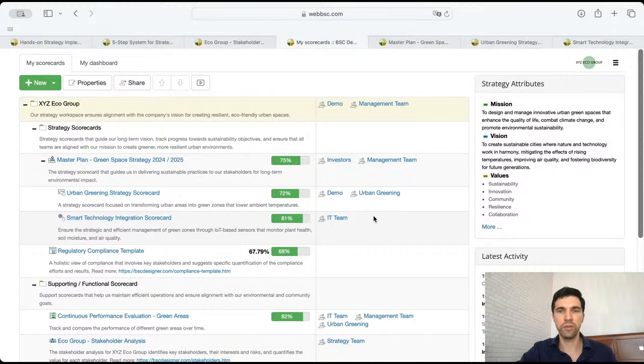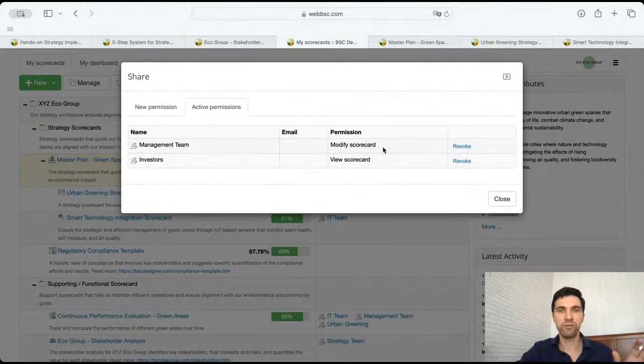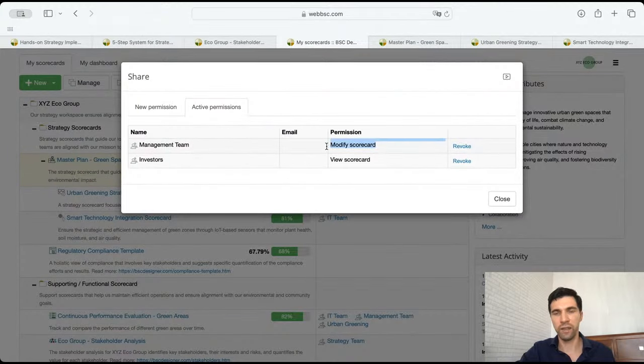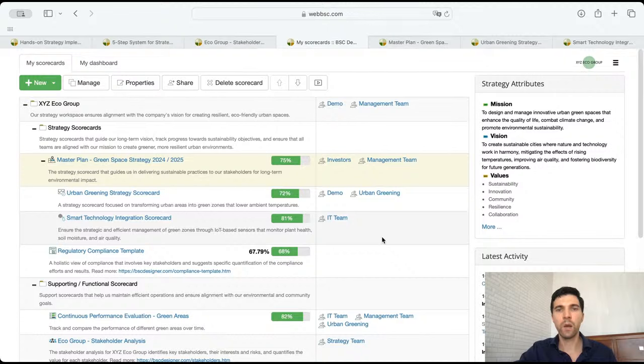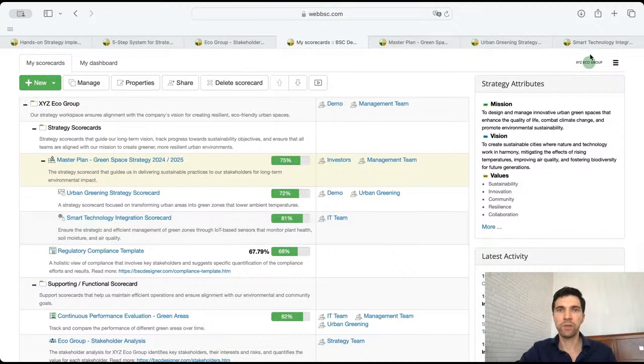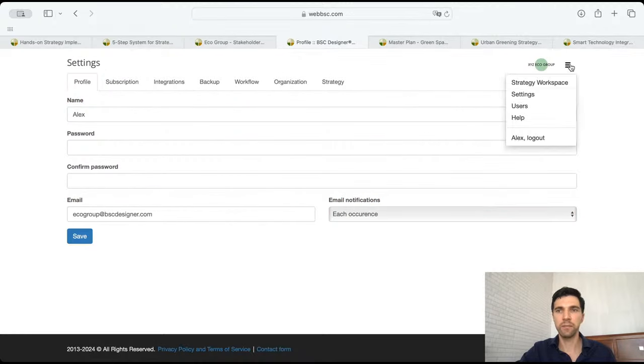Management users also have view rights, but in this case management users have rights to modify. That's where we set up these access rights. But we also need to actually get these people into the system, and we did it in the user section.